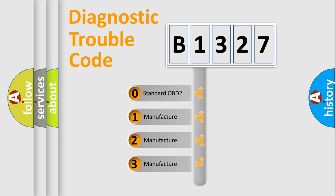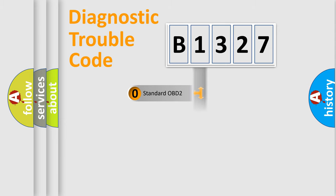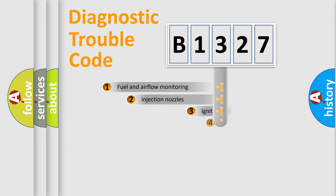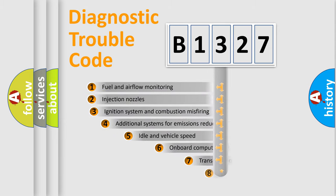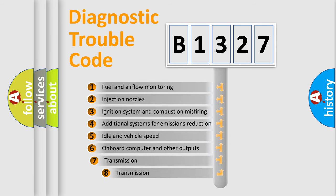If the second character is expressed as zero, it is a standardized error. In the case of numbers 1, 2, 3, it is a manufacturer-specific expression of the car-specific error.